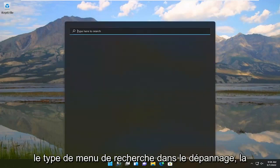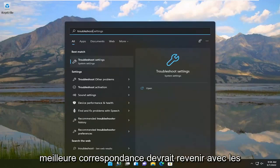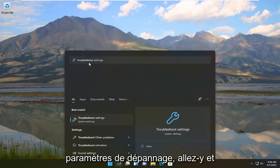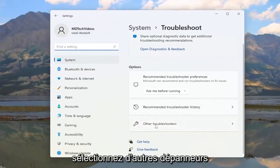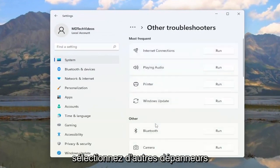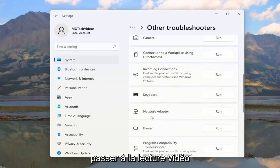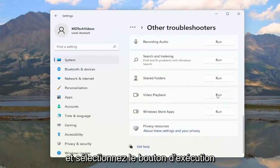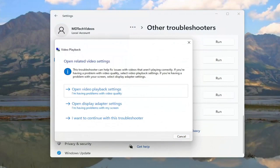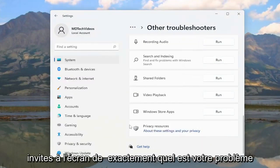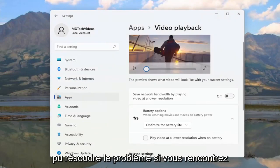The first thing I recommend doing is to open up the search menu, type in "troubleshoot" — the best match should come back with Troubleshoot Settings. Open that up, and on the right side select "Other troubleshooters." Under Other, go down to Video Playback and select the Run button, then follow the on-screen prompts, and hopefully that will resolve the problem.